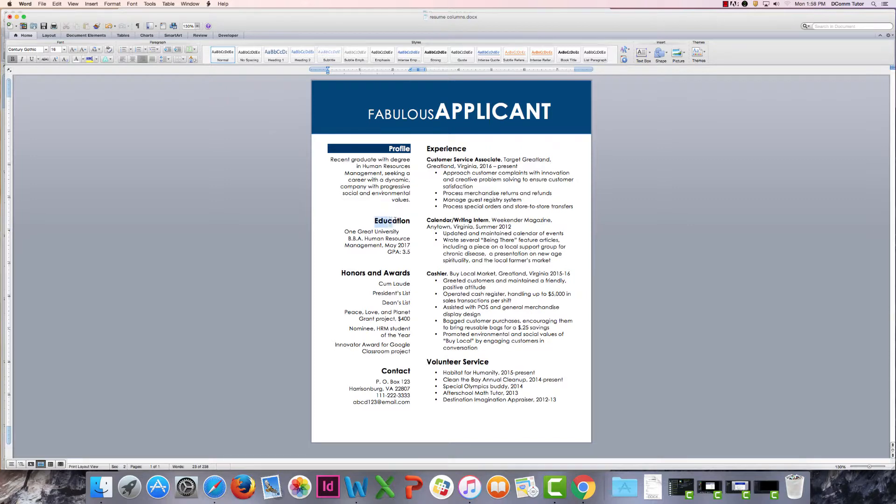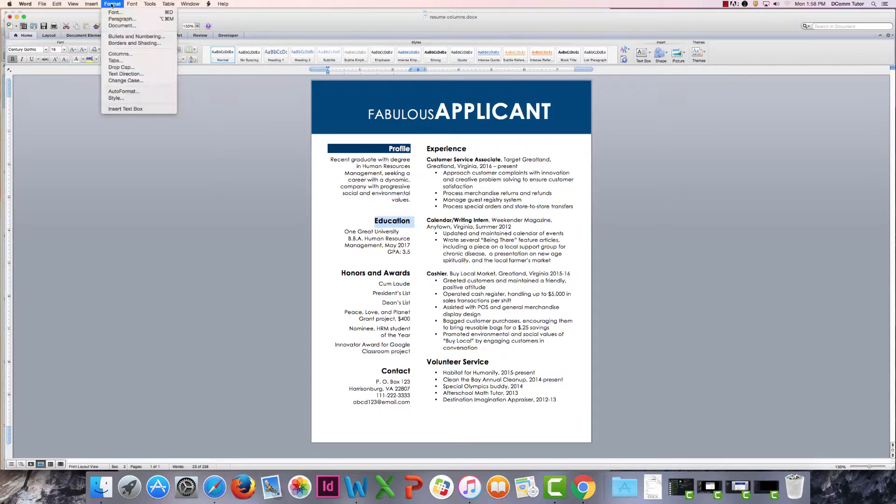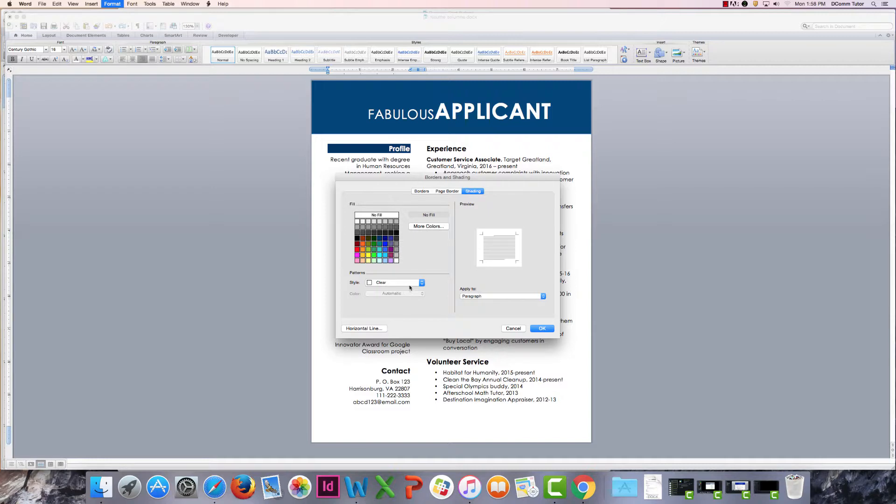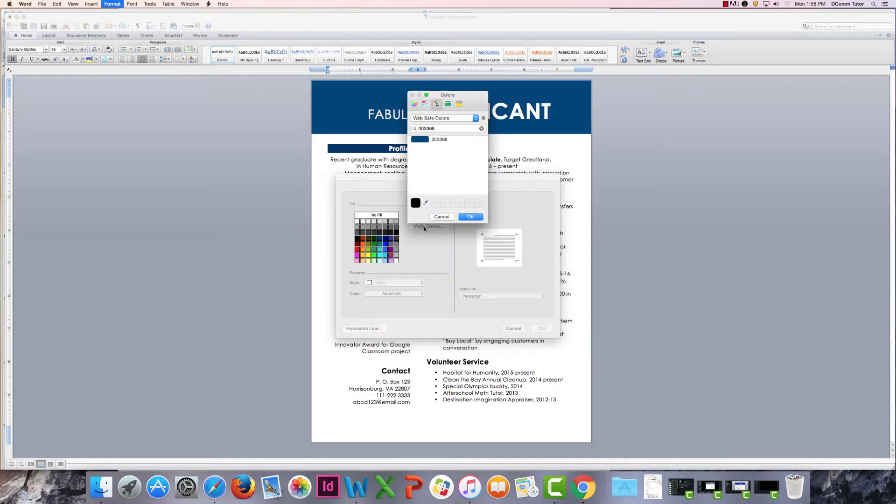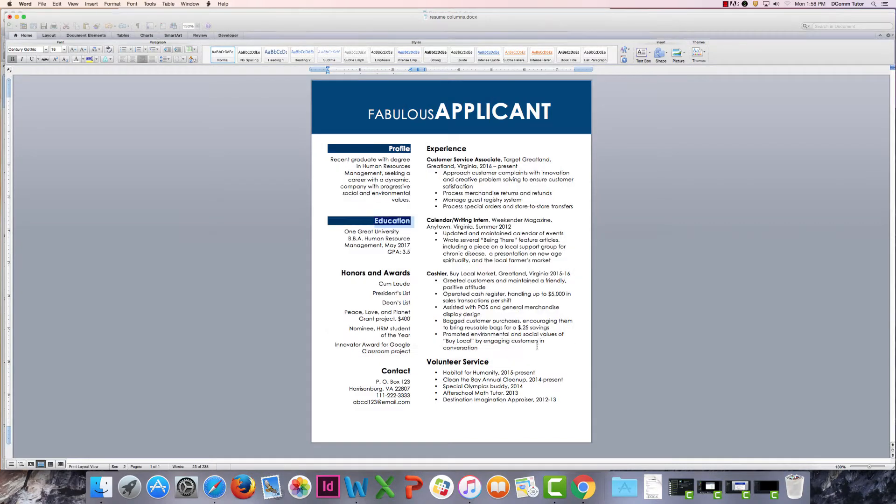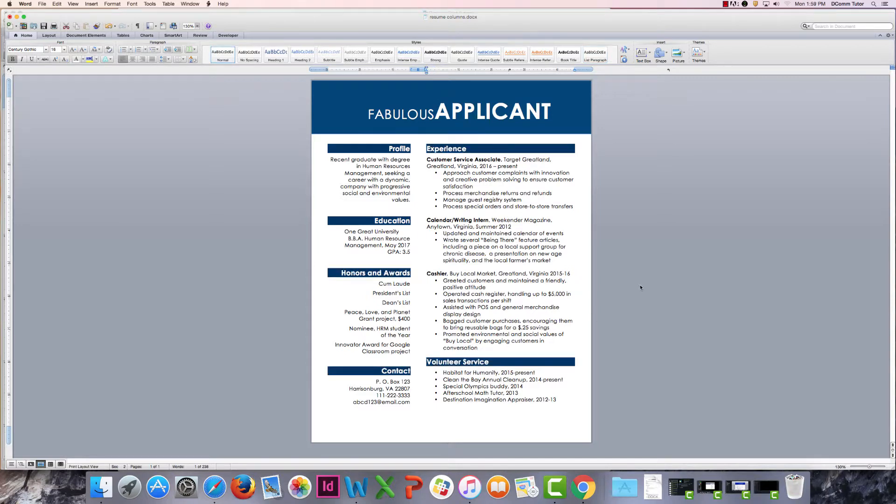So we're just going to go ahead and repeat that process for all of our headings. And there we are. Hope you've enjoyed this Digicom Word Hack video.